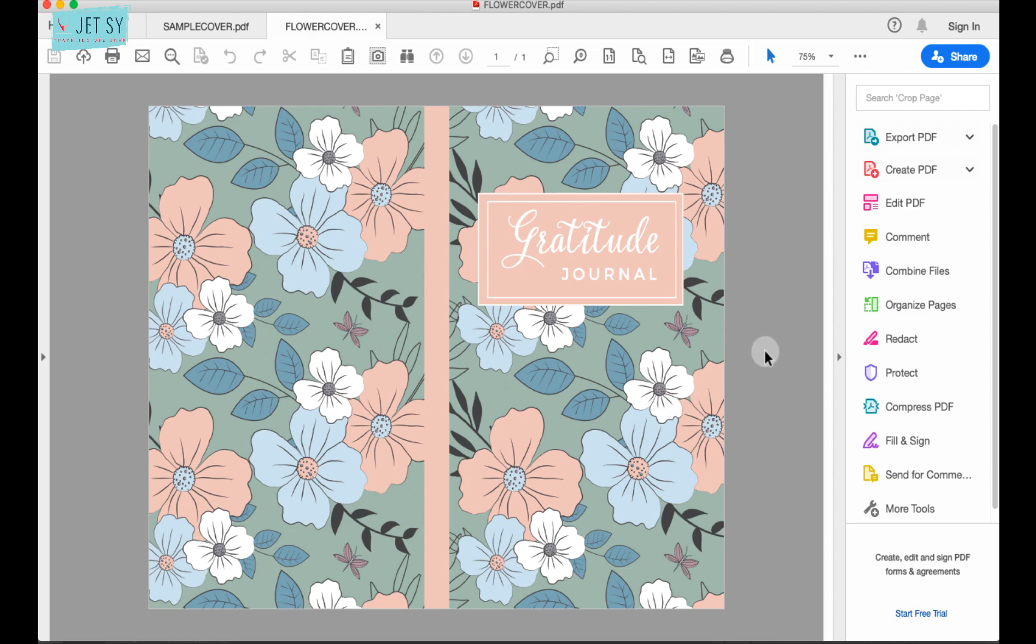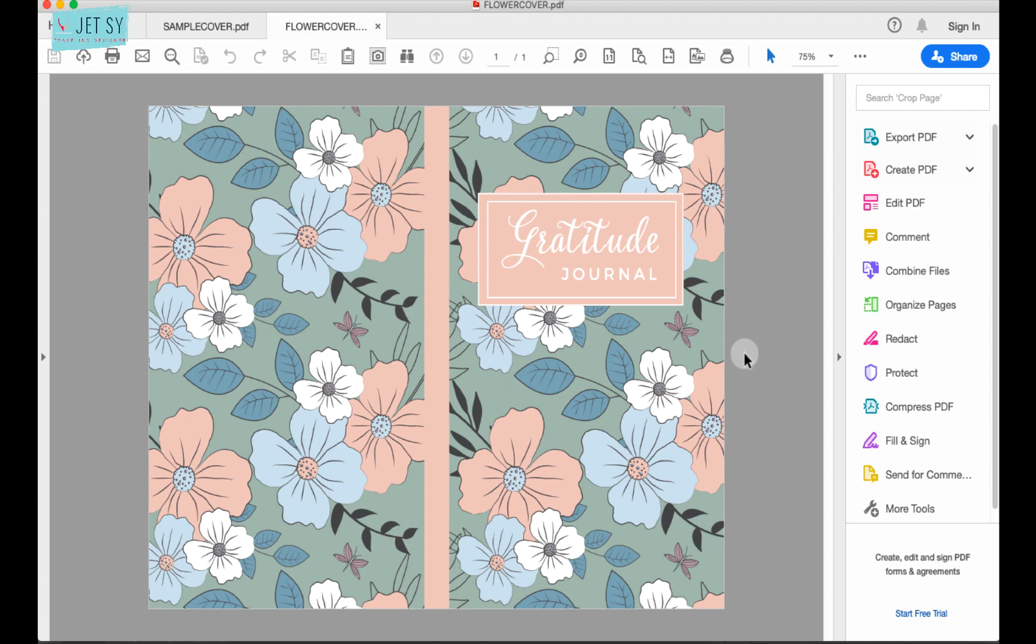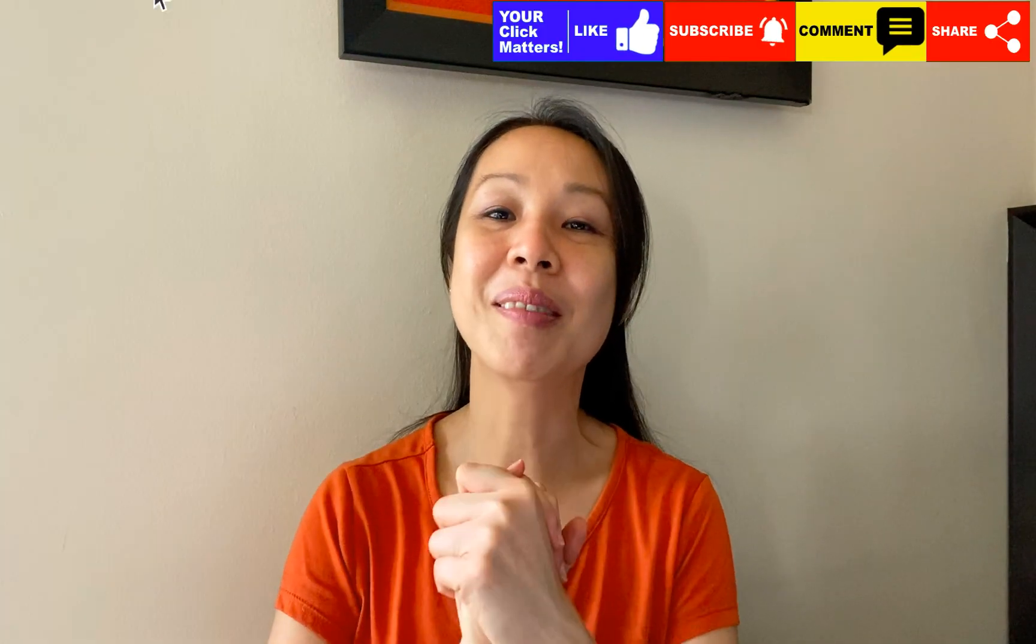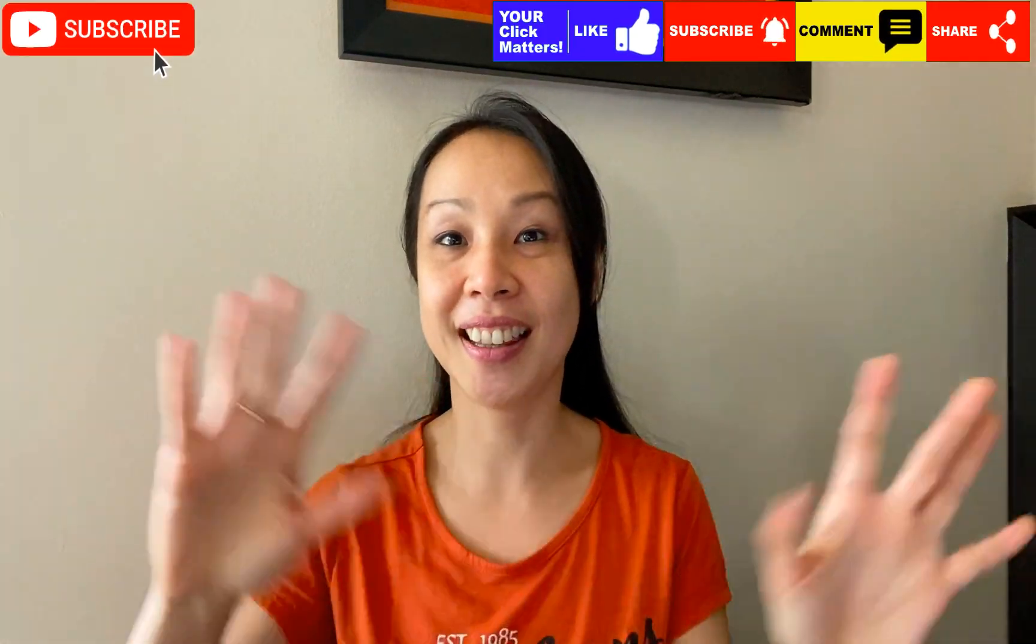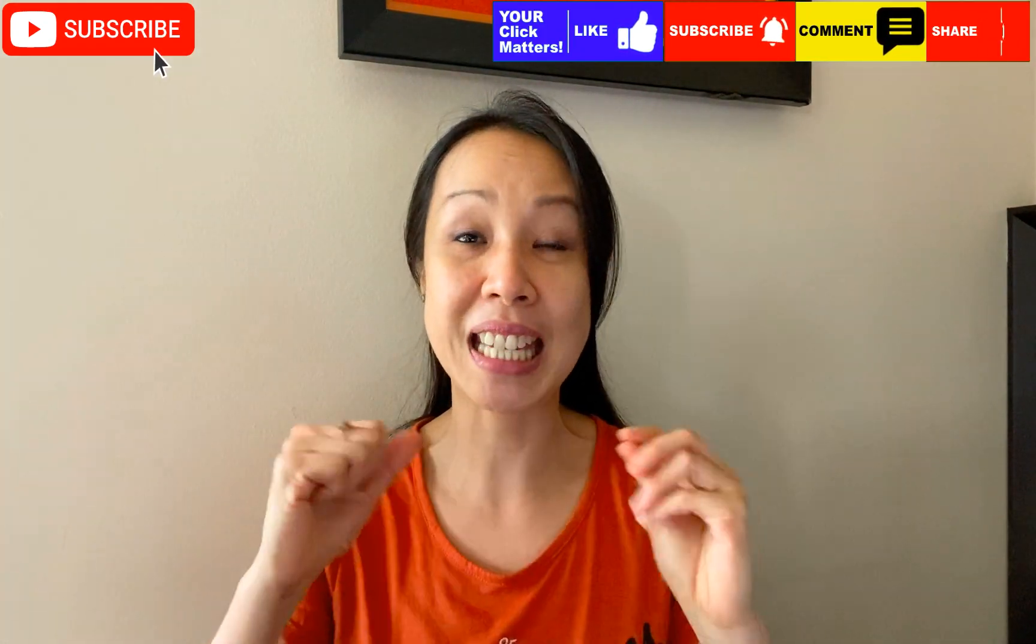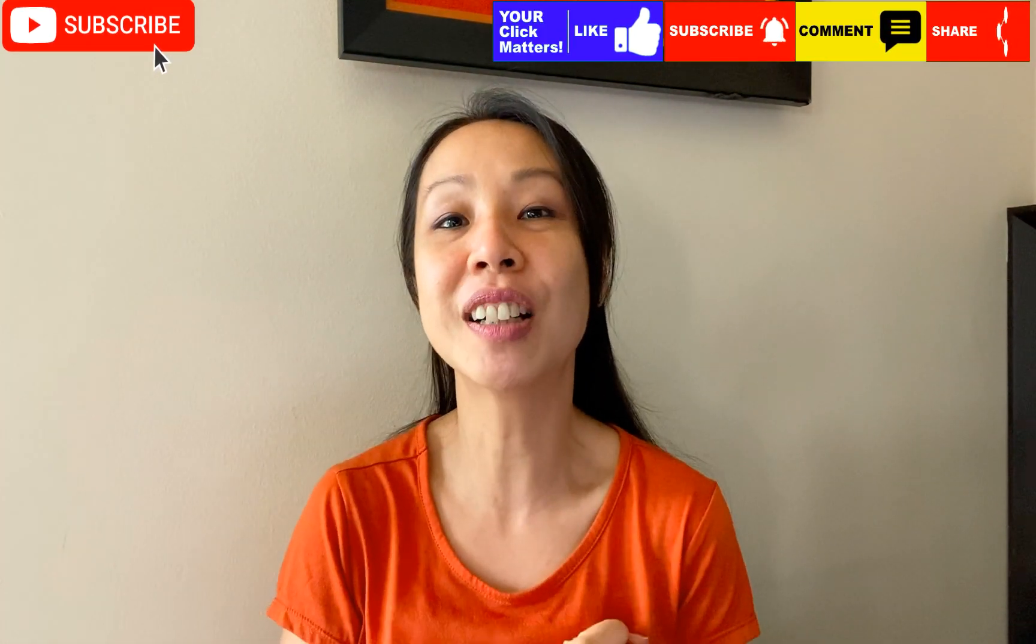As you can see, seamless patterns are really great and much easier to use than creating your own patterns, which you can still do, of course. But for those who are not designers or illustrators, this is a great solution to be able to create high quality covers. And if you like this video, please don't forget to subscribe, like, share this on social media. It really helps the YouTube algorithm.